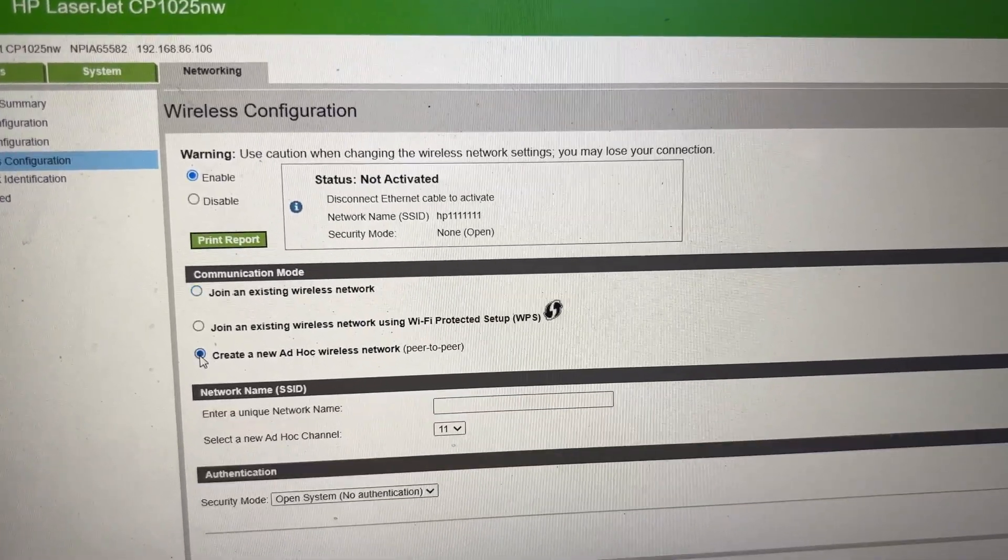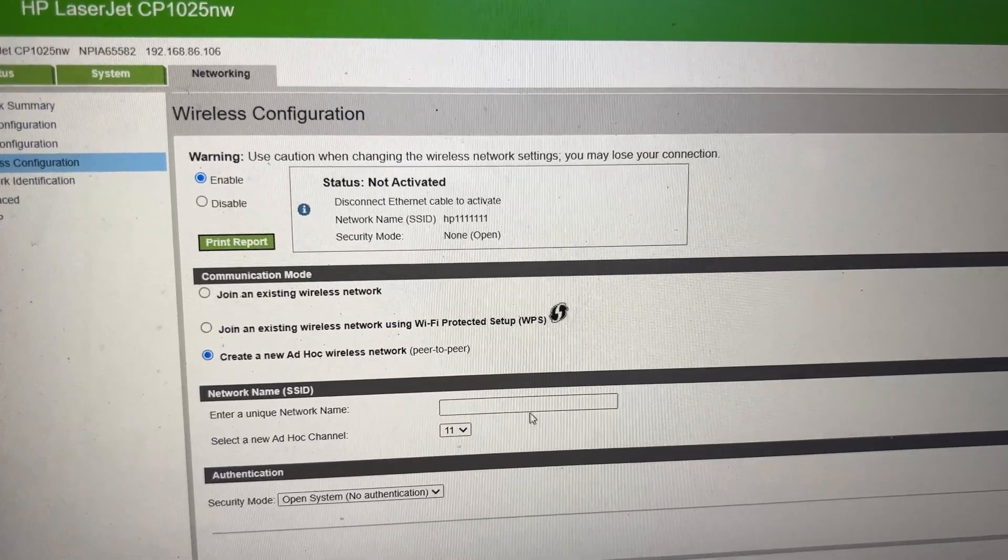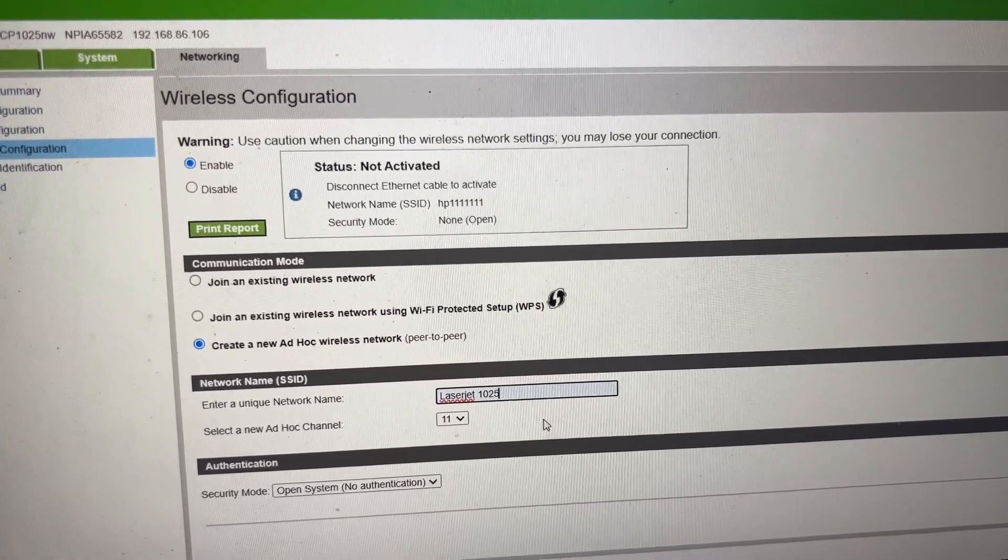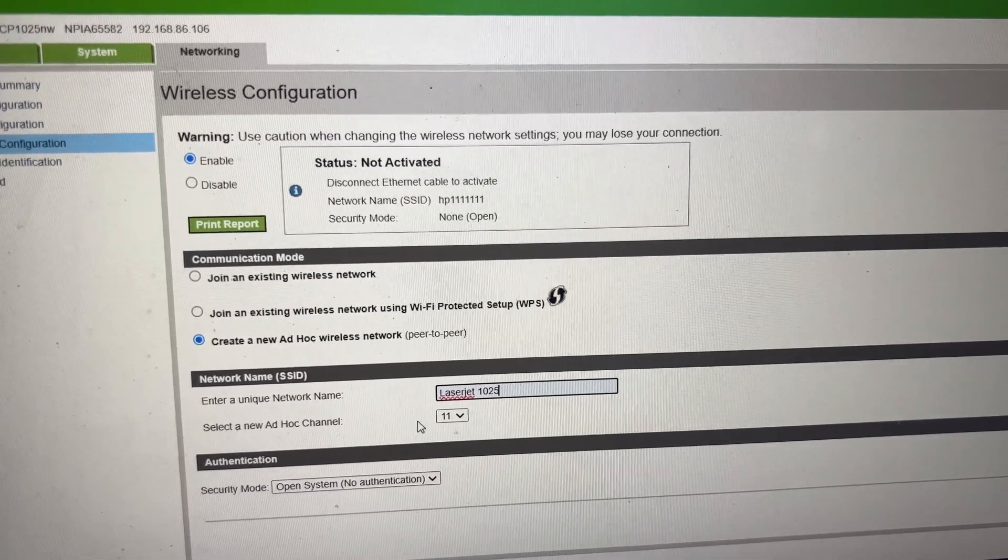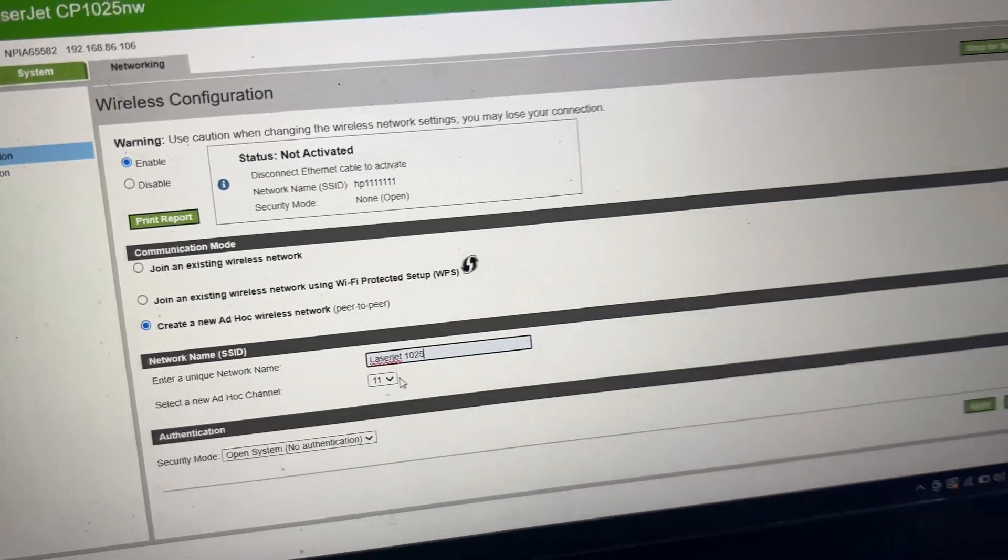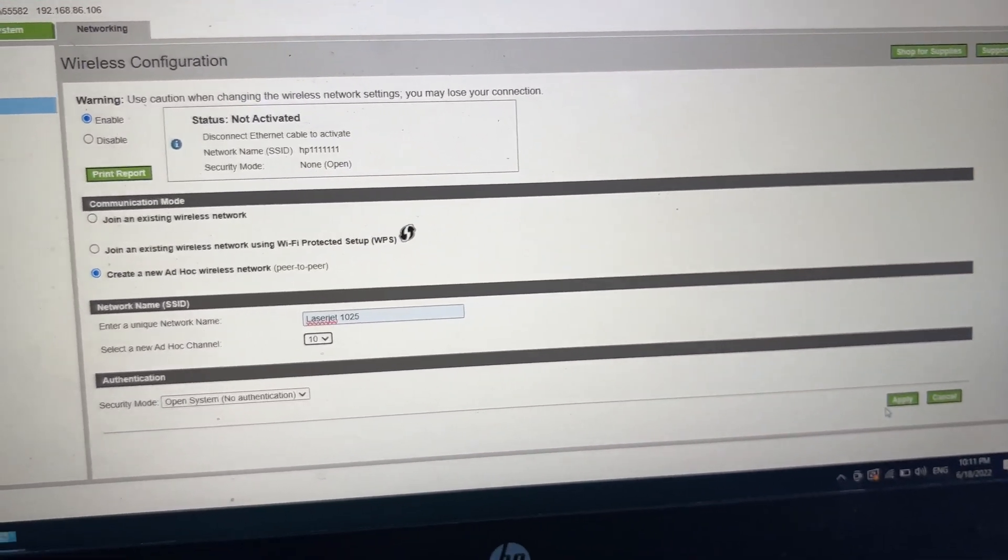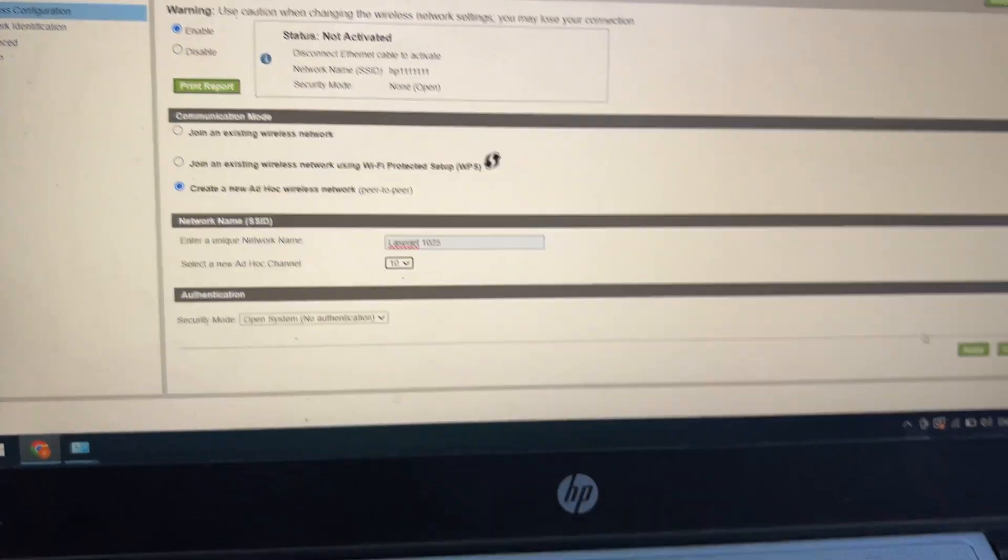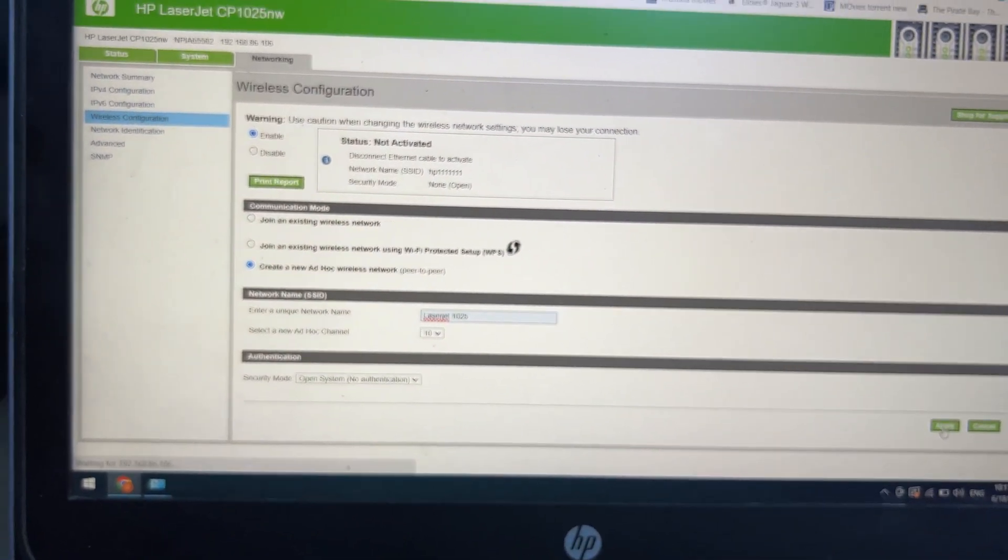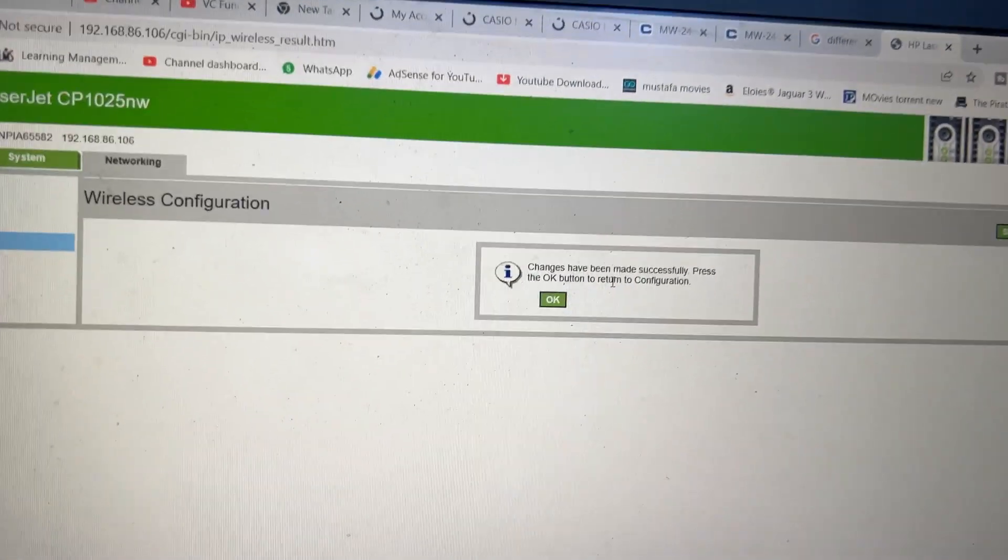To enable WiFi Direct without using the router, we have to click on Create a New Ad-Hoc Wireless Network. Then we will write our name here: LaserJet1025. Let the security mode be open, select ad hoc channel, leave it as 10 or 11. This is our network name with no password, and we will click Apply.